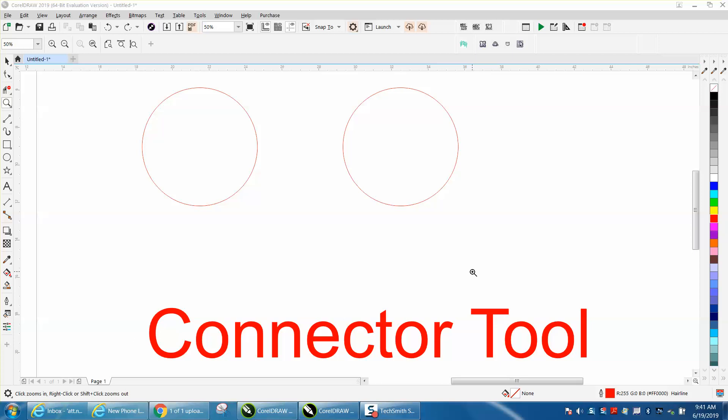Hi, it's me again with CorelDraw Tips and Tricks. While that other video was loading about the connector tool, I thought I'd show something a little less confusing.